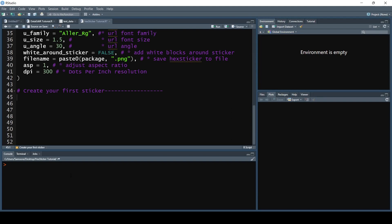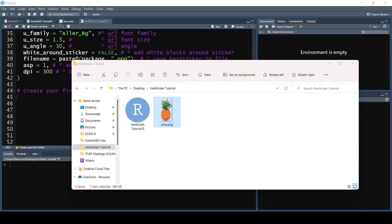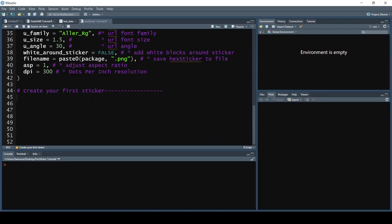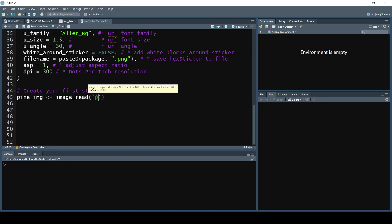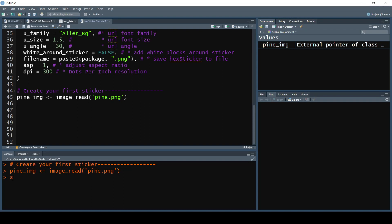On to creating our first sticker. We're going to create a sticker based on an imaginary package called pineapple — a package that tracks data and gives insights about the pineapple market. We're going to base the sticker on a pineapple logo found online. Since we're loading in a PNG image, we need to load it in as a magick object before giving it to the sticker function. We'll use the image_read function from the magick package to create an object called pine_image. If we look at the structure of pine_image, we'll see that it is a magick image object.